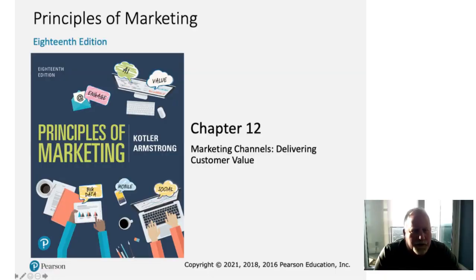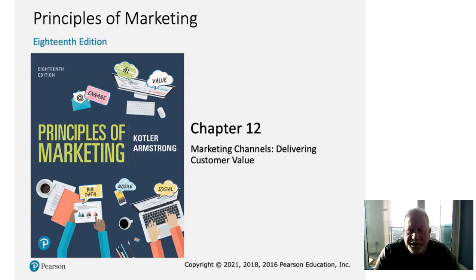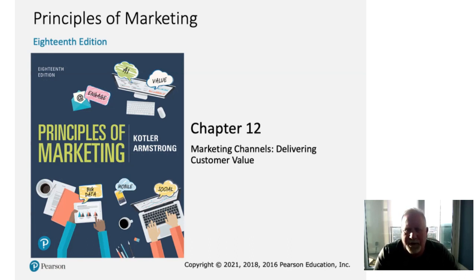Hi students. Welcome to Principles of Marketing, Marketing 3336. This is Professor Ahern and today we're going to be covering chapter 12. The title of chapter 12 is Marketing Channels: Delivering Customer Value.